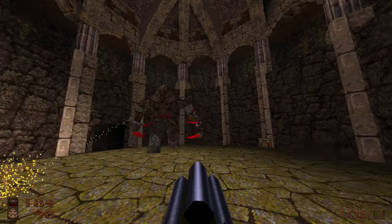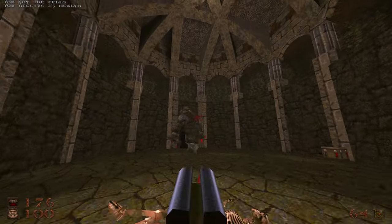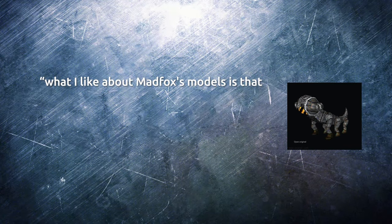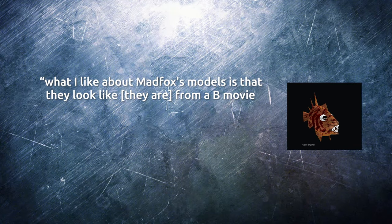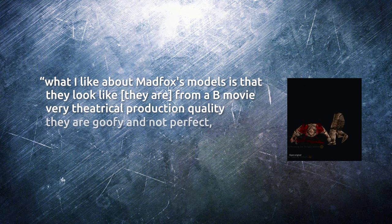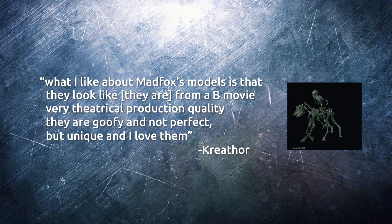During my research, I came across this great quote from Krathor about Mad Fox's work: What I like about Mad Fox's models is that they look like they are from a B-movie. Very theatrical production quality. They are goofy and not perfect, but unique, and I love them.